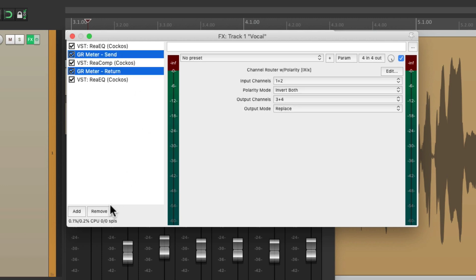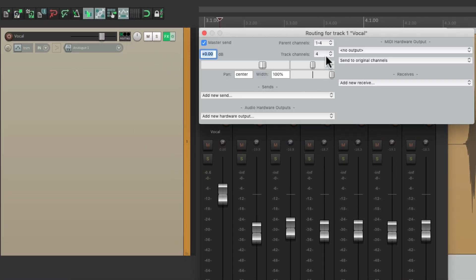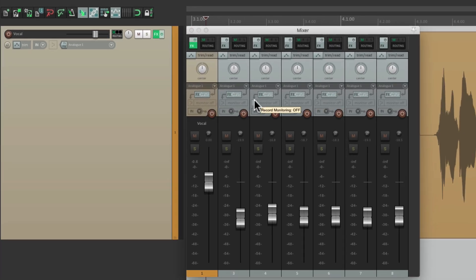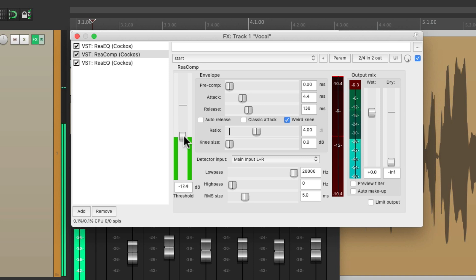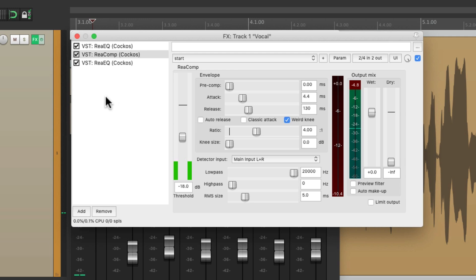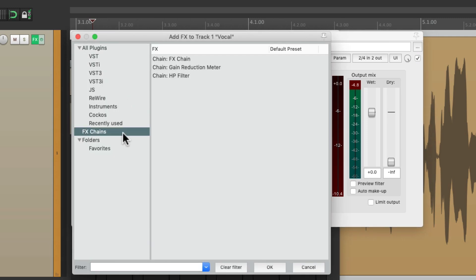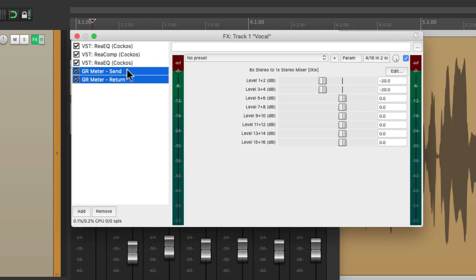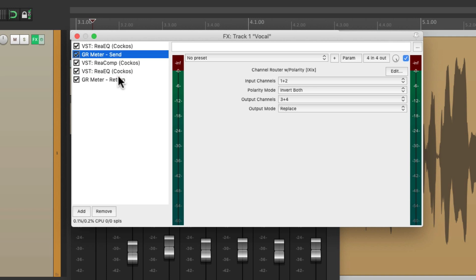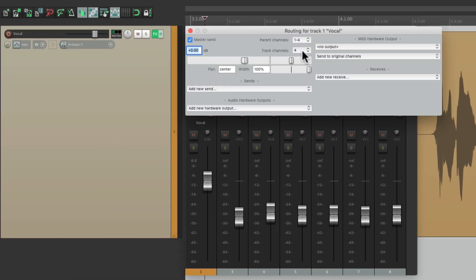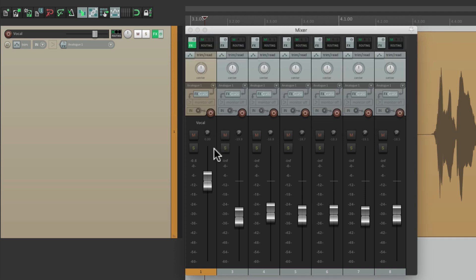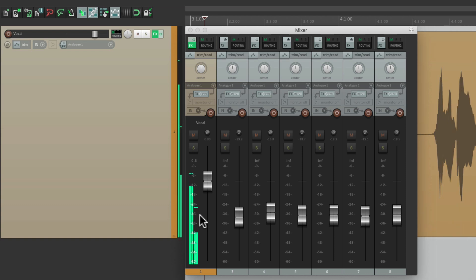Let's delete these for now and put it back to two channels. Say we want to create a gain reduction meter for the vocal — just open up the effects, adjust our compressor, then double-click over here, go to Effects Chains, and add it from there. Then just move the send to be right before the compressor and the return to be right after. It also works with multiple compressors — just make sure you put them all in between these two plugins. Then automatically it's going to add those two extra channels we need and we'll have a gain reduction meter on the track.